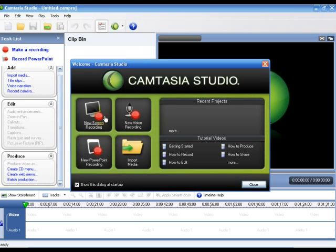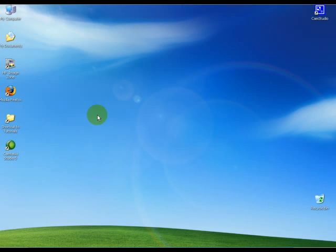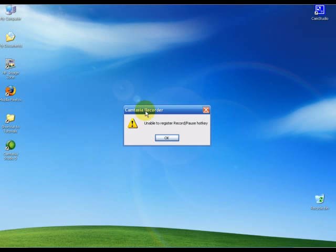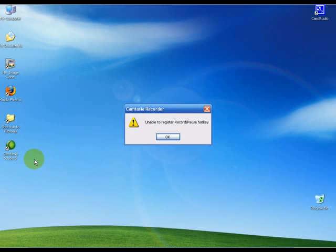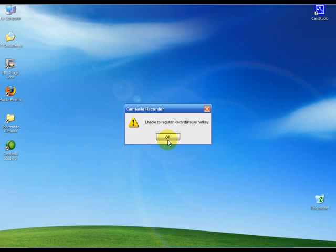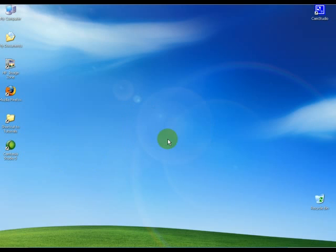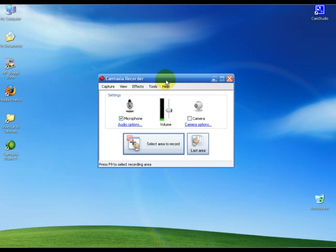We're going to do new screen recording. I've got a little error here. The reason I'm getting an error is because I'm actually using screen capture software to record Camtasia, which is also screen capture software, and they don't like playing with each other. We're just going to press OK on that, and the Camtasia recorder should come up here.